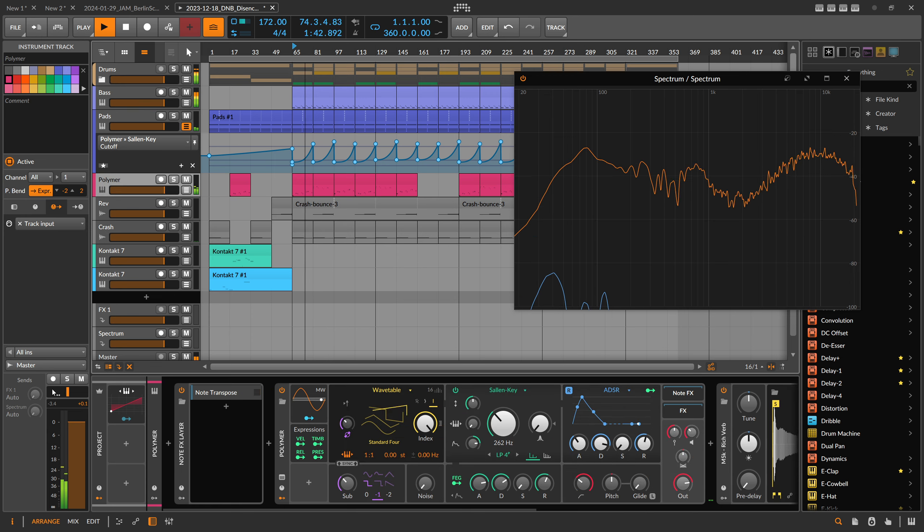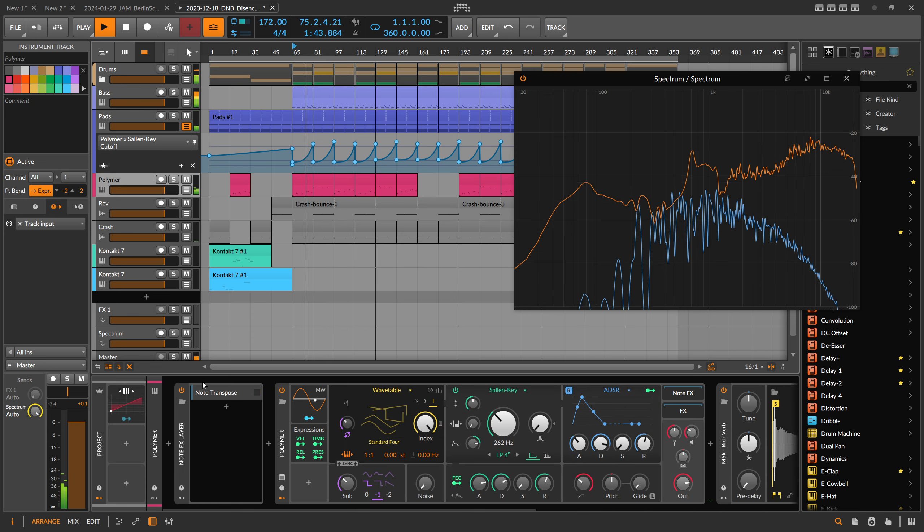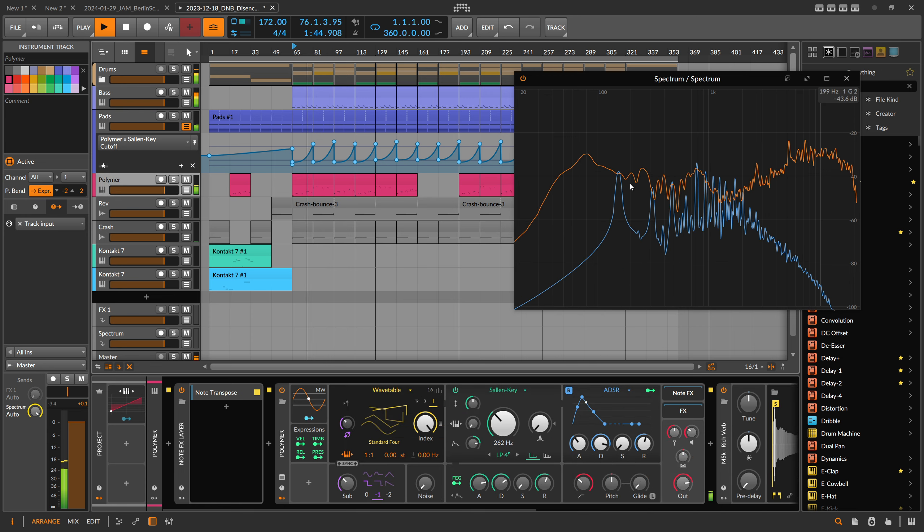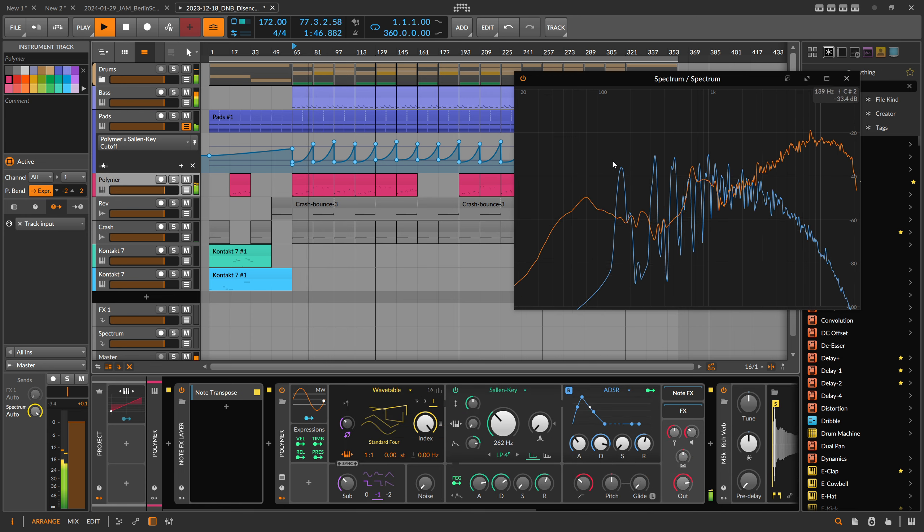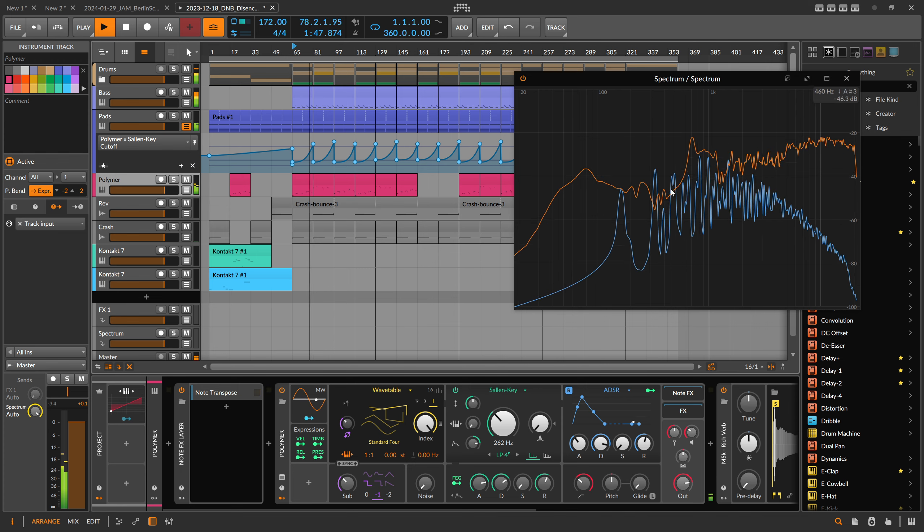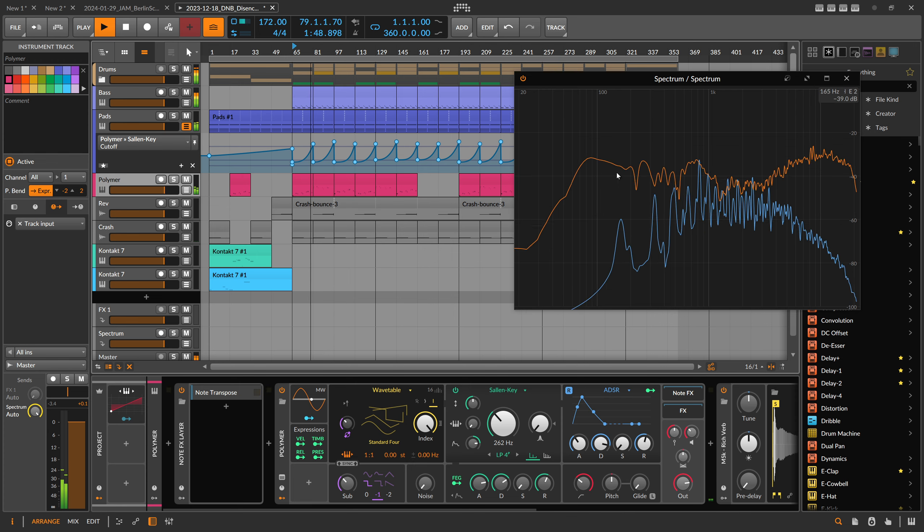You can also go to the synth, you can see if the drums are actually overlapping with the synth and so on.